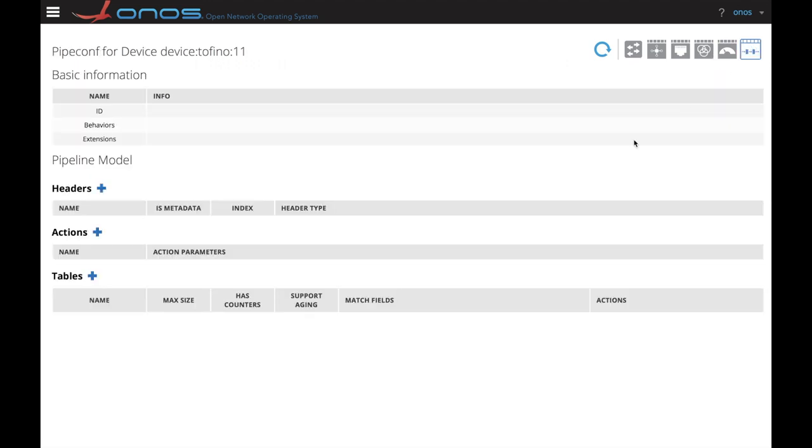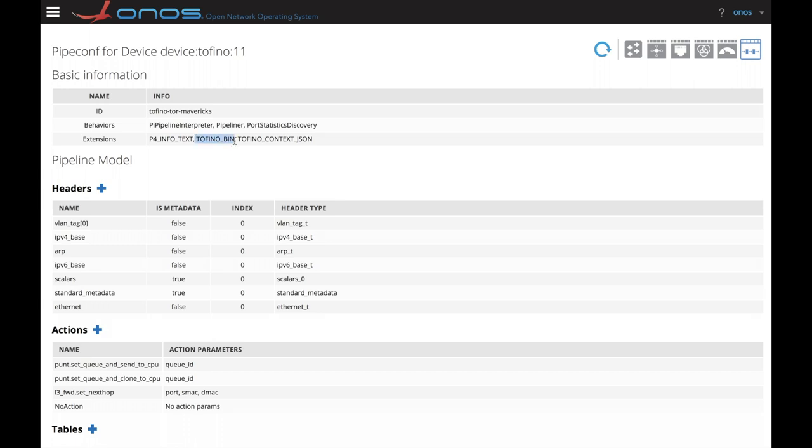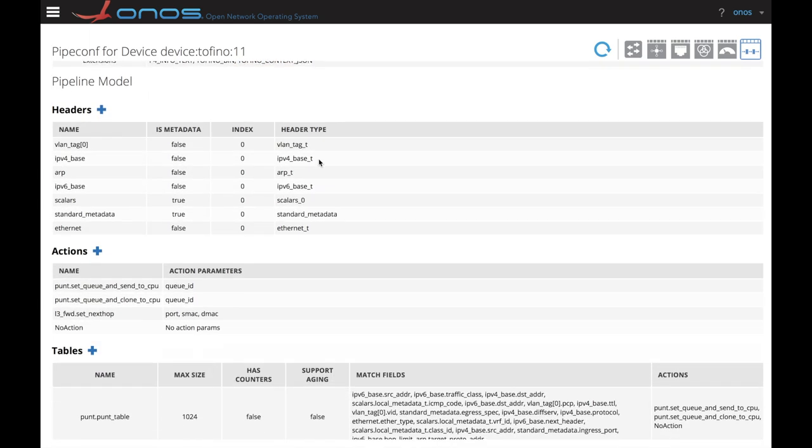Let's now have a look at the pipeconf object. This includes the glue code for the translation such as the pipeline interpreter, pipeliner or statistic discover. These are ONOS behaviors that leverage the pipeline that the Tor.p4 program defines. The pipeconf also includes the binary describing the pipeline for the chip and a JSON file specific for the Tofino device.